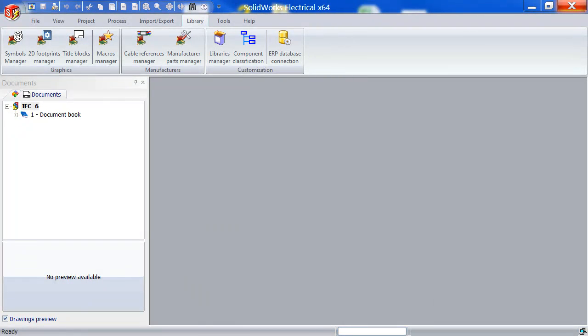Hey guys, it's Christian here from Solid Tech Solutions. In this week's video, I'm going to show you how to create your own symbol in SolidWorks Electrical.